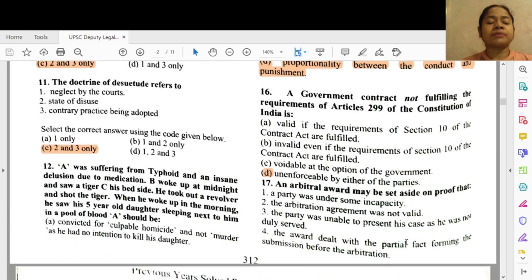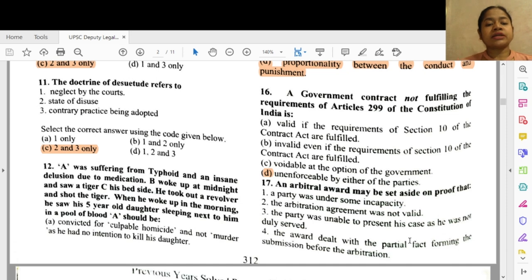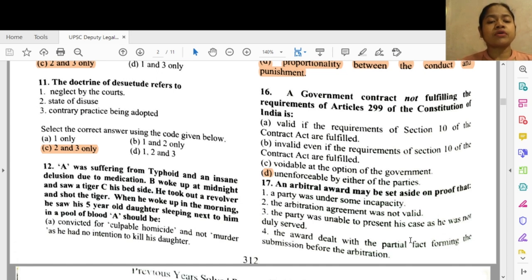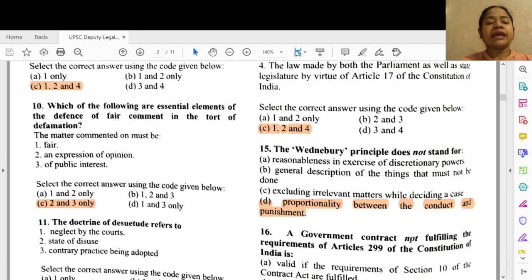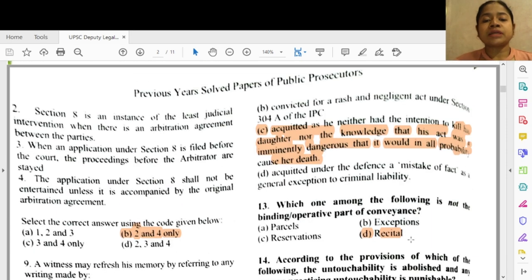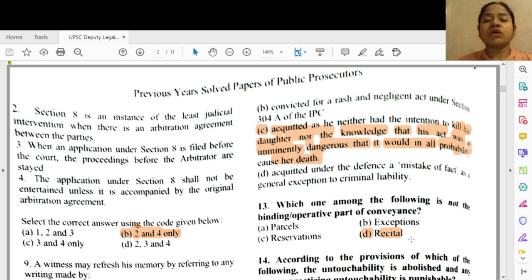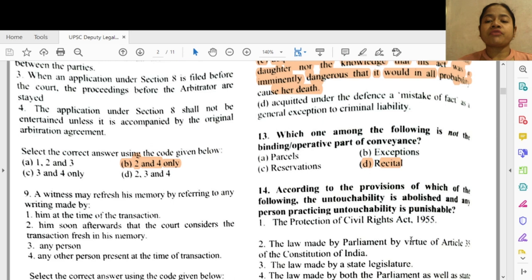Question 11: Doctrine of desuetude refers to options 2 and 3 — state of disuse and 3 — contrary practice being adopted. Question 12: A was suffering from a somnambulistic insane delusion due to medication. B woke up at midnight and saw a tiger beside his bedside, took out a revolver and shot the tiger. In the morning he saw his five-year-old daughter in a pool of blood. A should be option C — acquitted as he neither had the intention to kill his daughter nor the knowledge that his act was imminently dangerous.